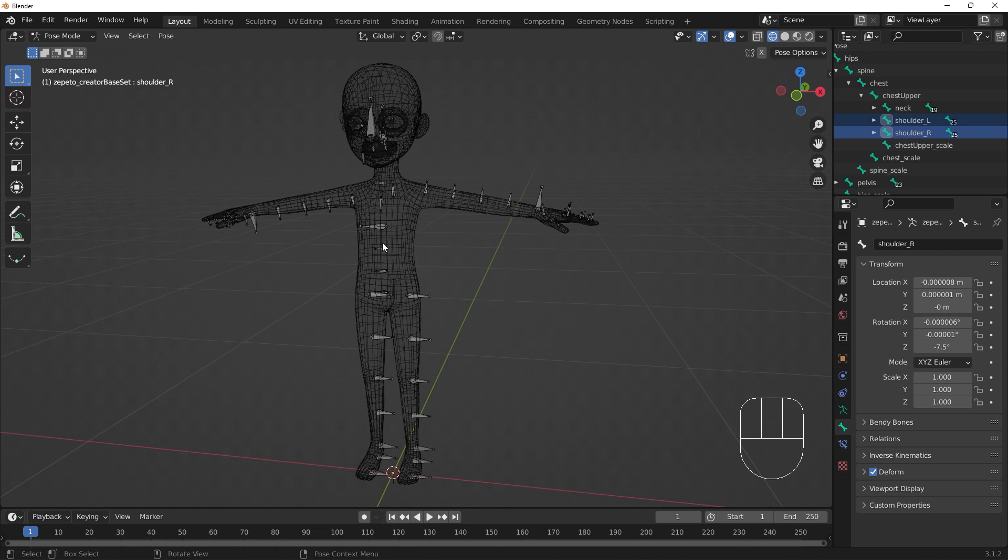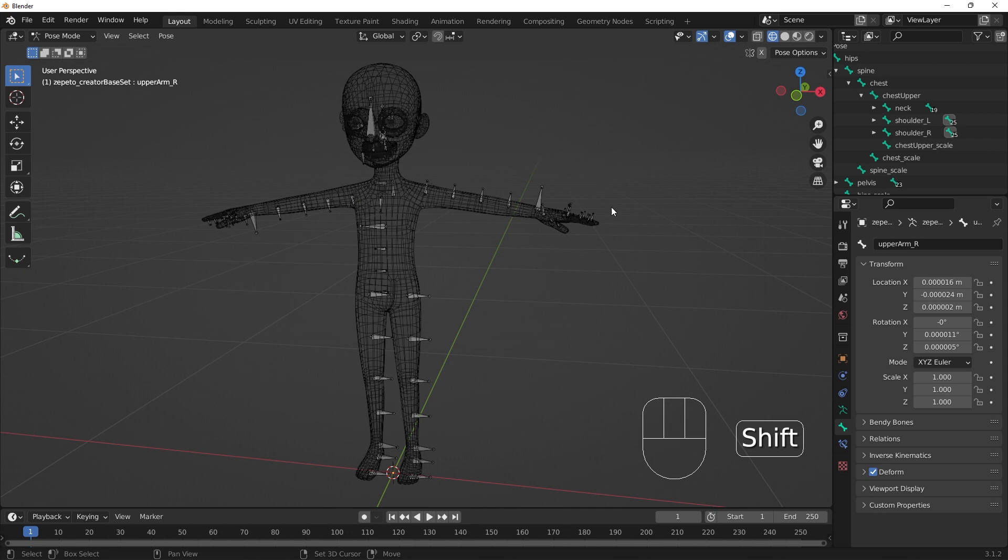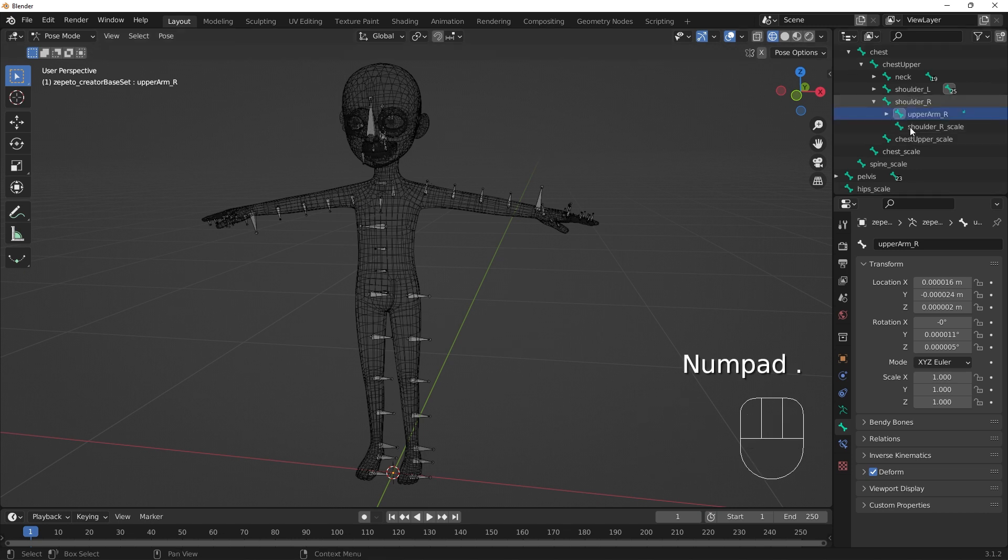We'll do the same thing with the upper arm bones. Find the left and right upper arm bones in the viewport or the outliner and select them both.